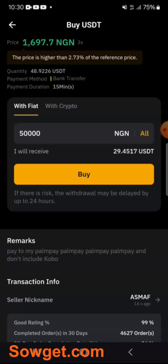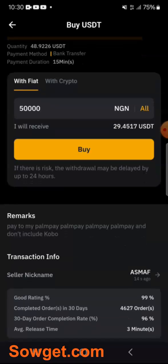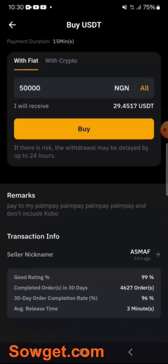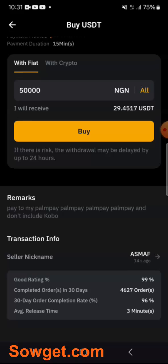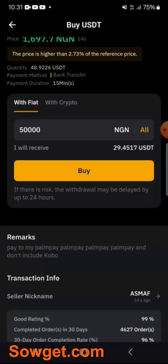Before you trade with any trader, it's recommended you read their terms and conditions. This trader says pay to his PalmPay and don't include a cover note. You can see the good rating — 99% feedback score, 96% 30-day order completion, and an average release time of three minutes. This means the trader will quickly release the USDT and doesn't really delay trades. Once I'm okay with all these conditions, I'll just click on Buy.